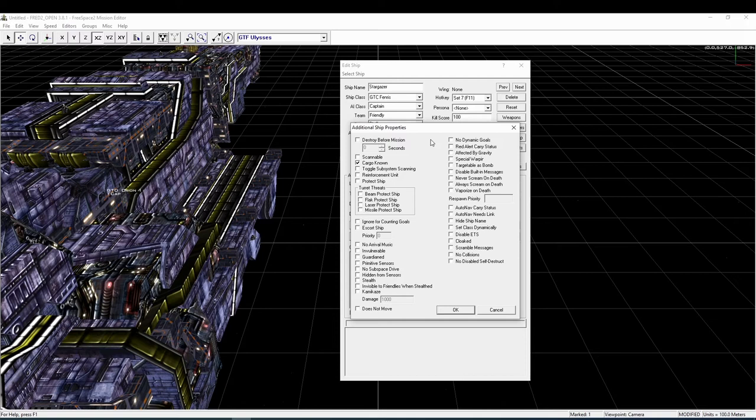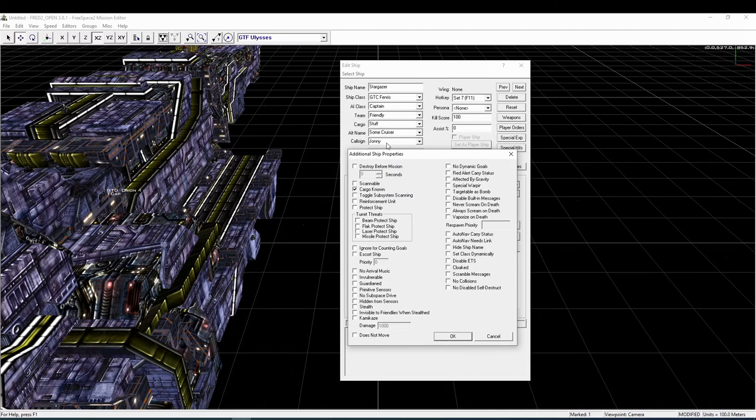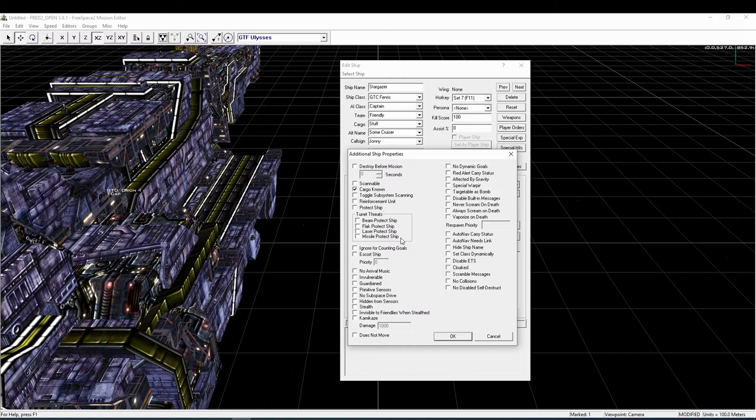I will not go into detail about each and every one. Some are quite self-explanatory, others are only useful in very rare situations, but the most important ones are the following. Destroy before mission is quite clear. Scannable allows you to scan this ship during the mission, which should be used in conjunction with the cargo field from the last screen. Cargo known should then be ticked off so you don't know the cargo before you scan. Toggle subsystems allows you to also scan the subsystems of that ship. Protected ships will not be attacked by AI control ships, and if you want only specific turret types to not fire on that ship you can use the turret threats flags.